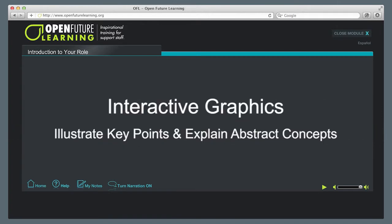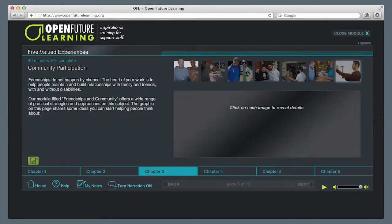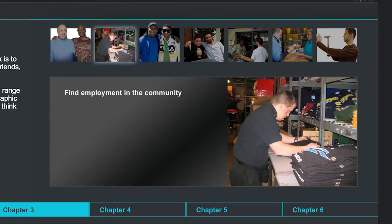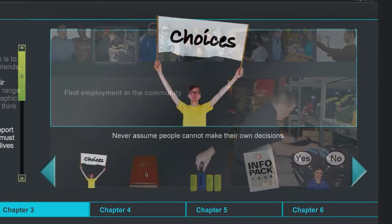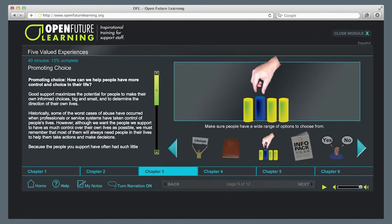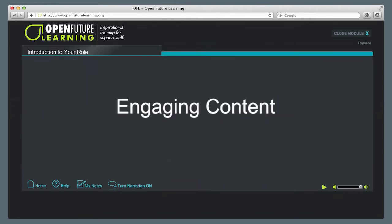Another key feature of this module is our interactive graphics that illustrate key points and explain abstract concepts — showing, for example, some practical strategies that may help people build friendships with others, or points to consider when helping people to make their own choices. Another key feature is our written content that engages the user.